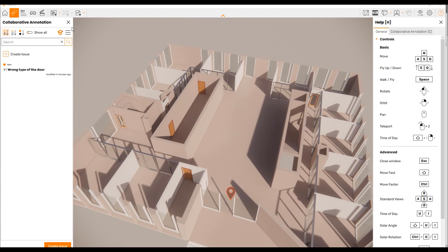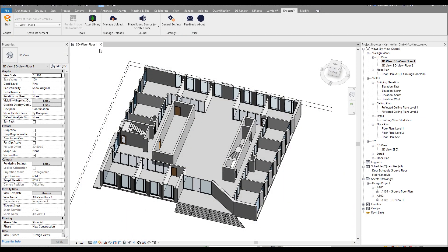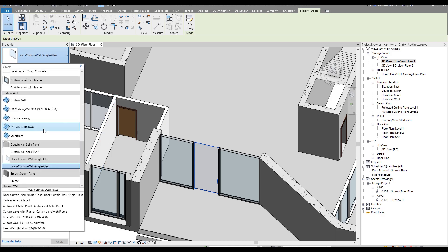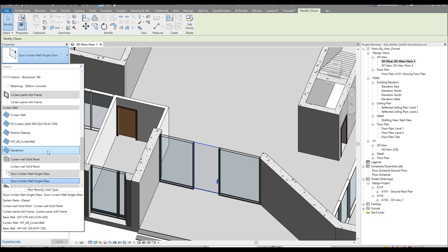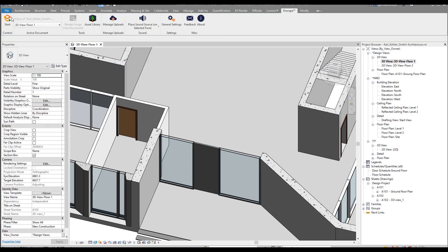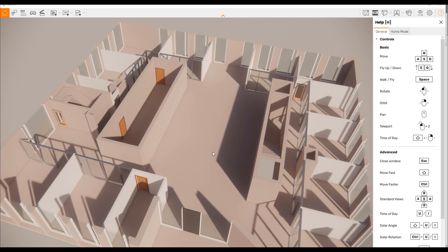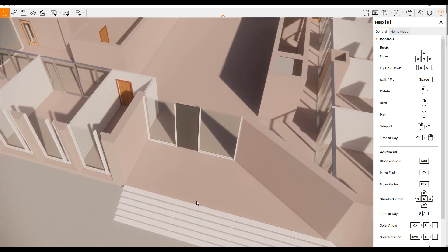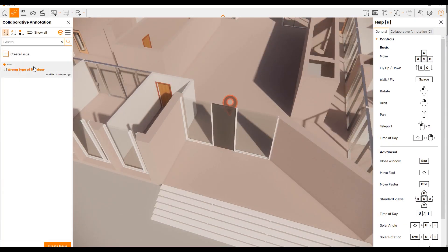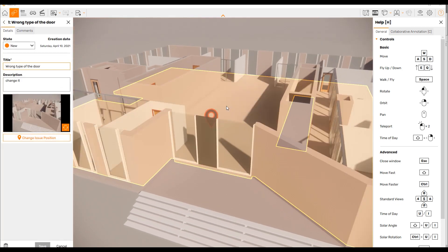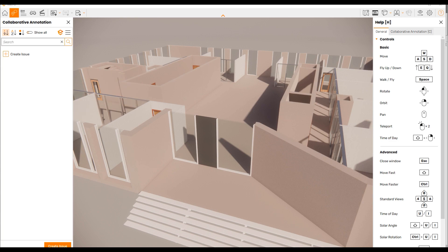Now, let's say you're working and you close the Enscape. You do something — for example, let's change the type of the door. I'll change it to a solid panel. After that, you open Enscape again. As you can see, we changed the door type to a solid panel, and going back to the Collaboration Annotation — the issue is still here from five minutes ago. We can open it, see what needs to be done, and since we already changed it, let's mark the state as 'done' and save it.